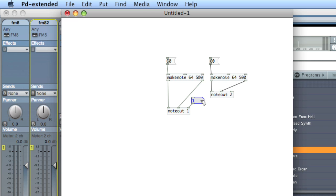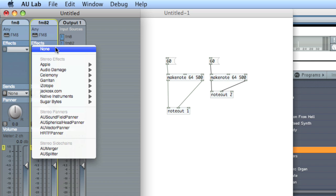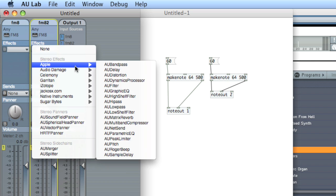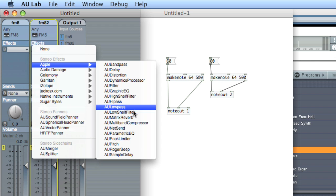And so we've got now an ability to host multiple instruments in one location with this great little piece of software that's free. Some other things we can do is we can rely on AU Lab's internal effects bus to add some effects. So let's choose effect. Apple. These come, these Apple effects come default with OS X. Let's see.